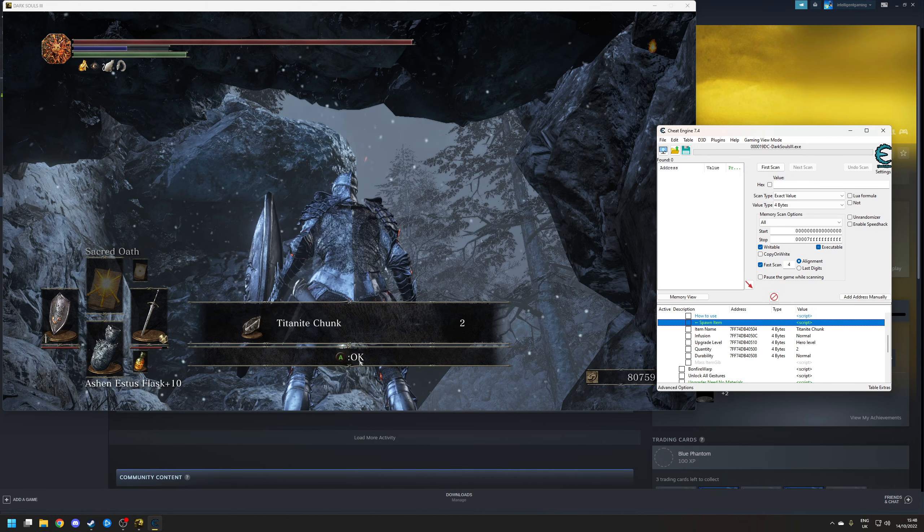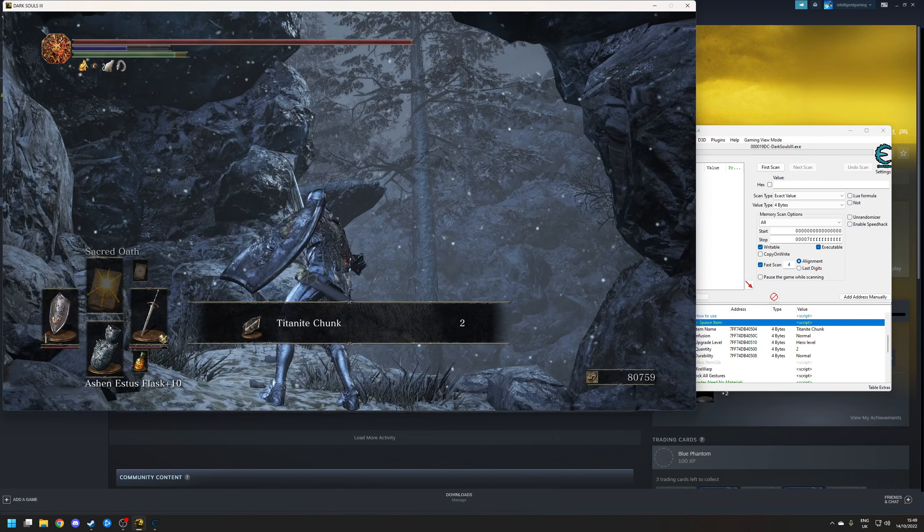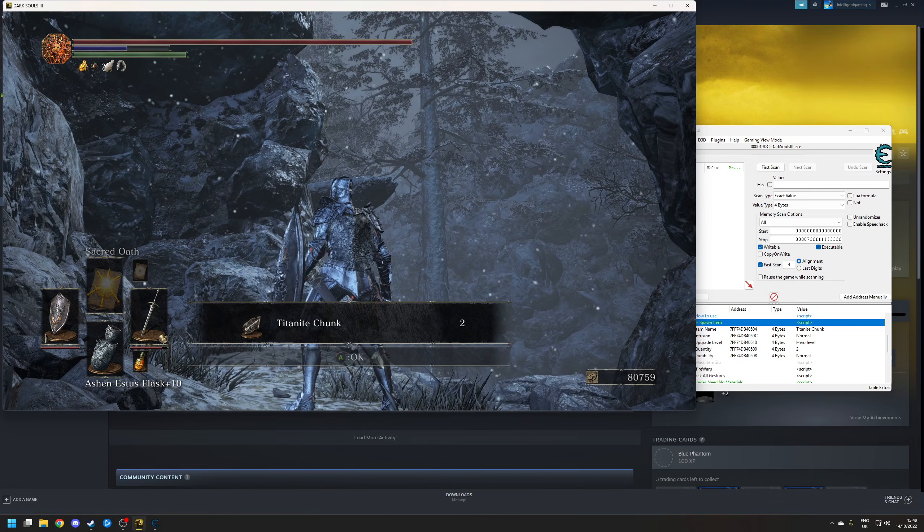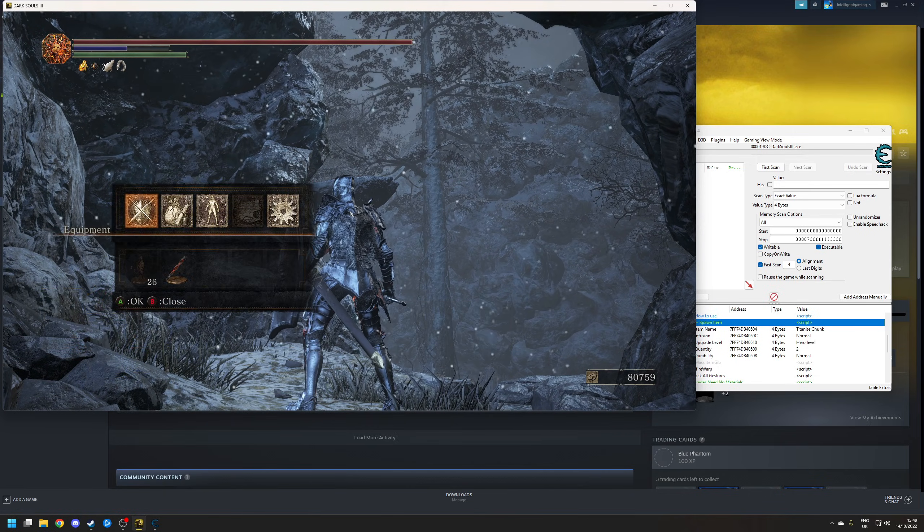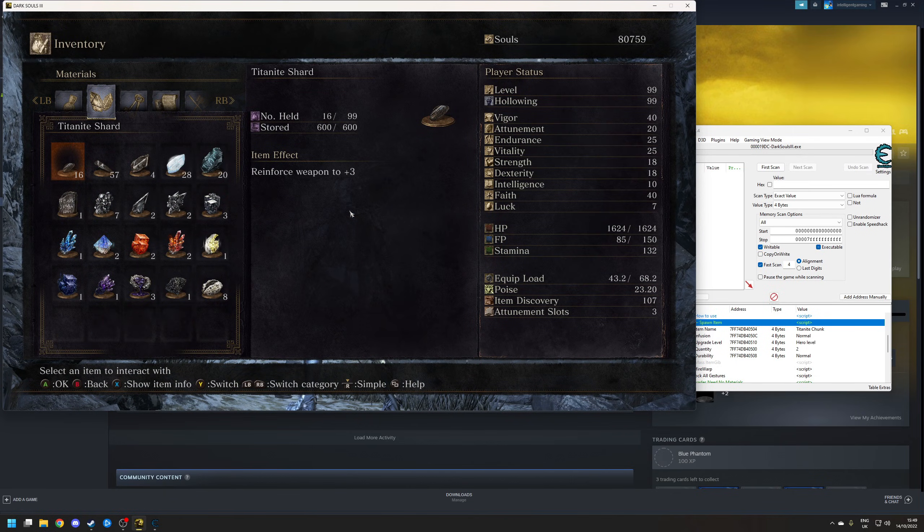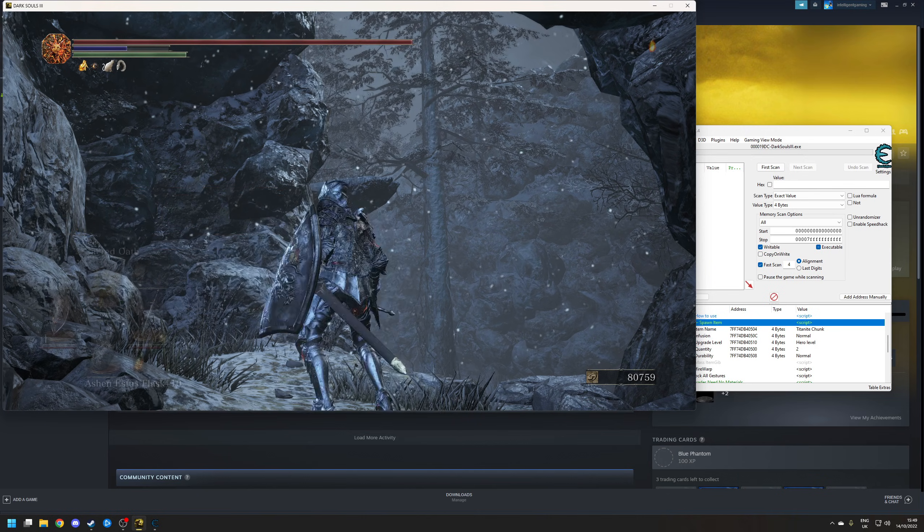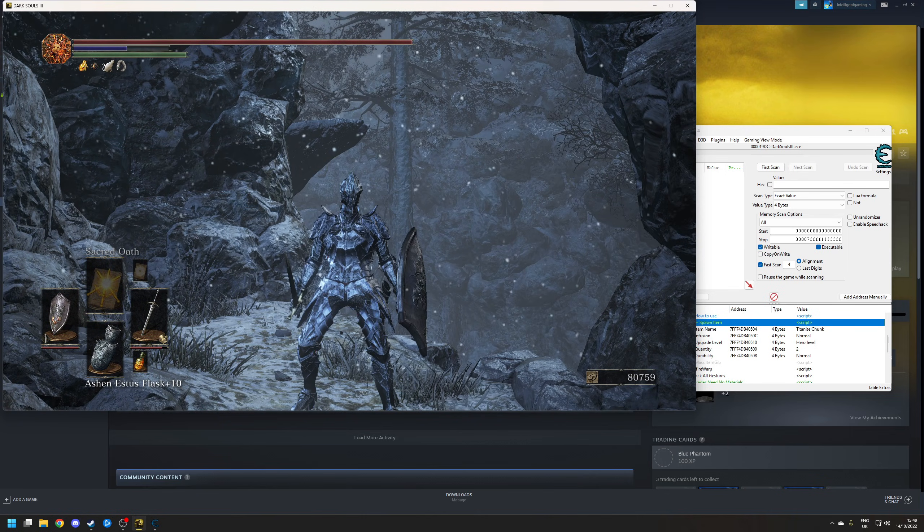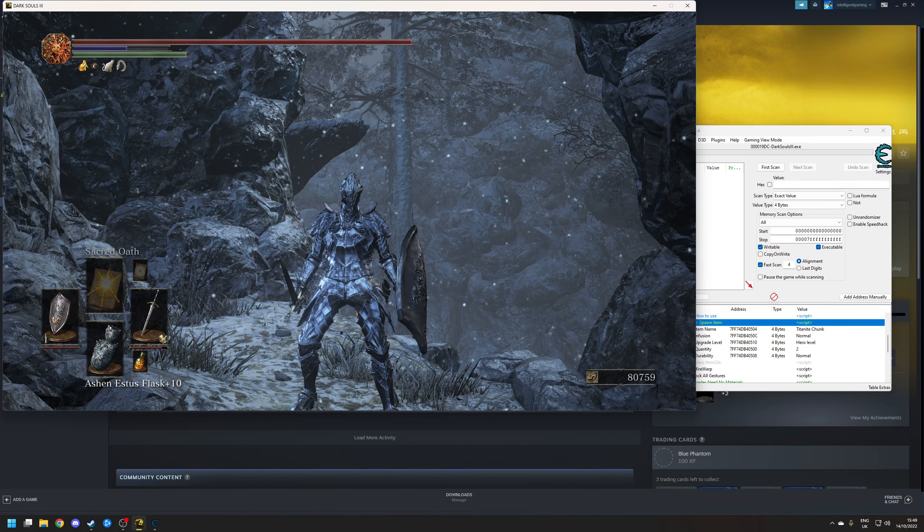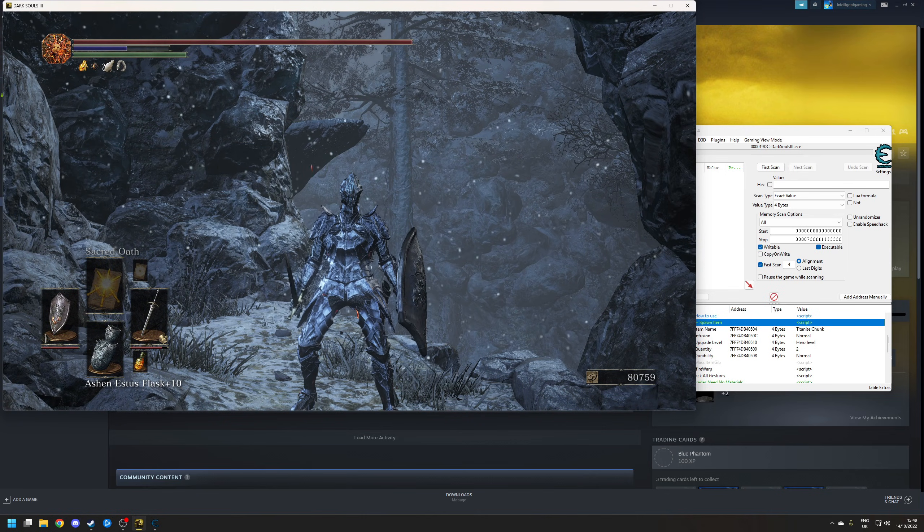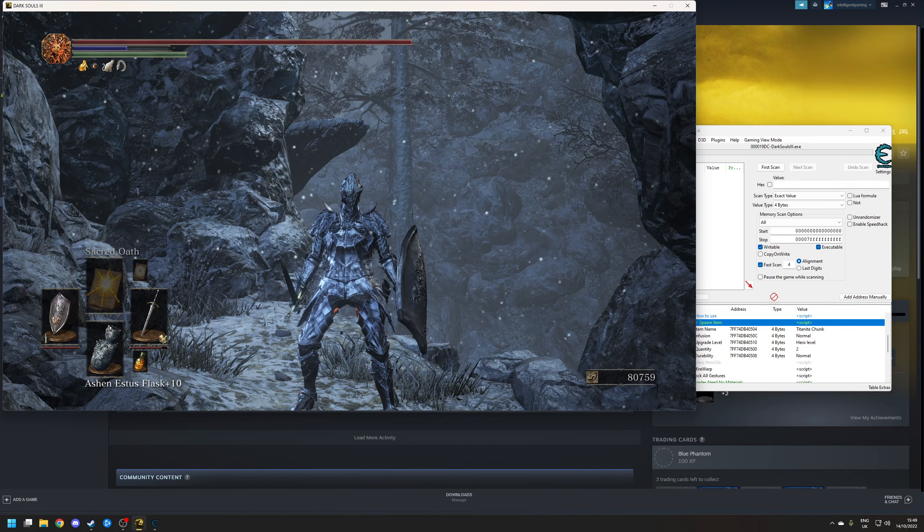And there you go. Two Titanite Chunks have now been spawned into your game. And they will appear as normal in your inventory. Either way, that is how to use Cheat Engine with the Dark Souls series.